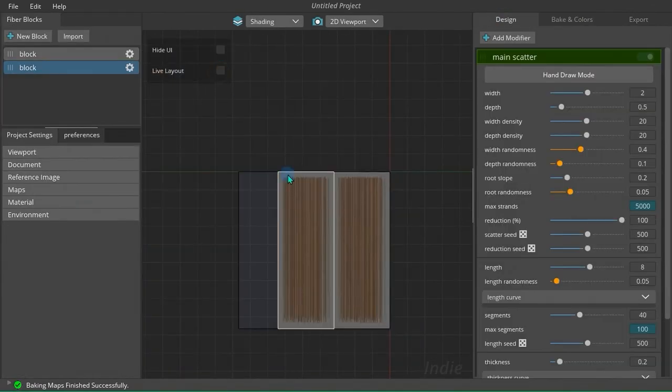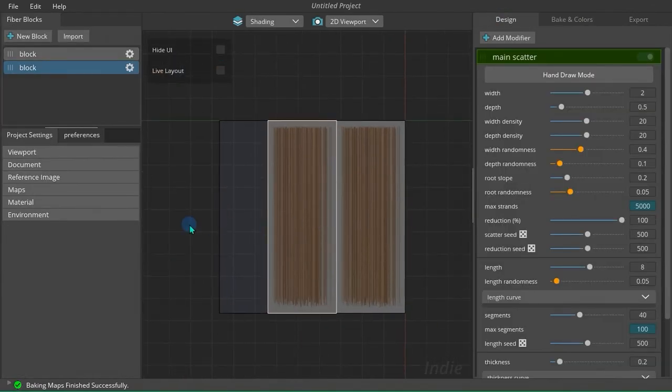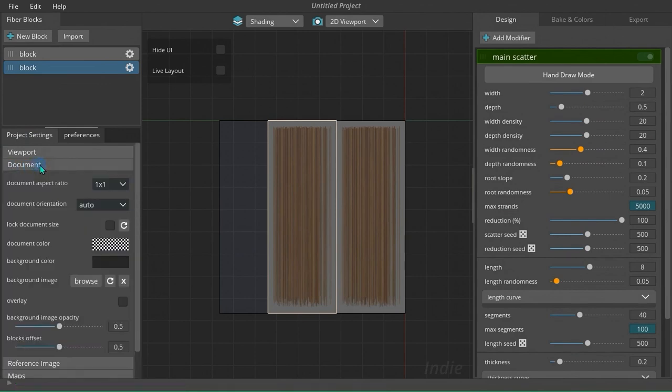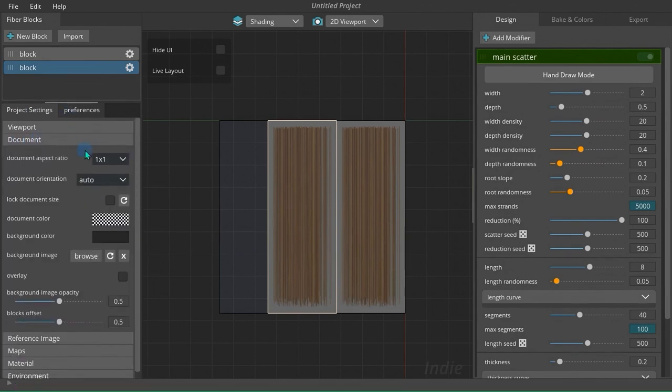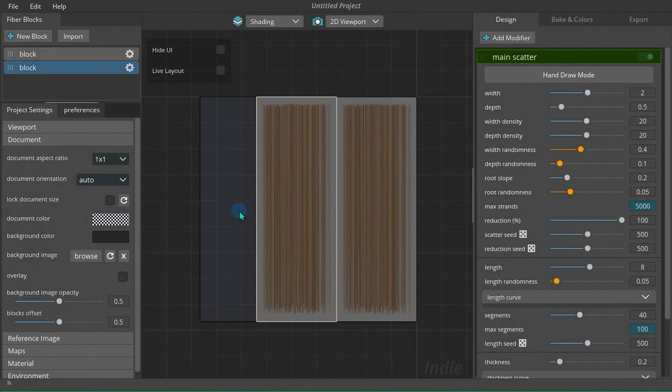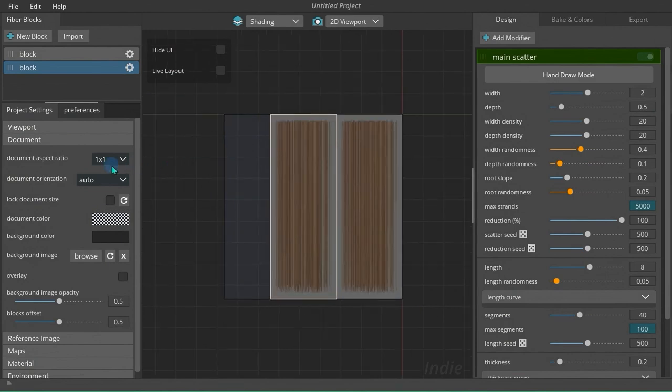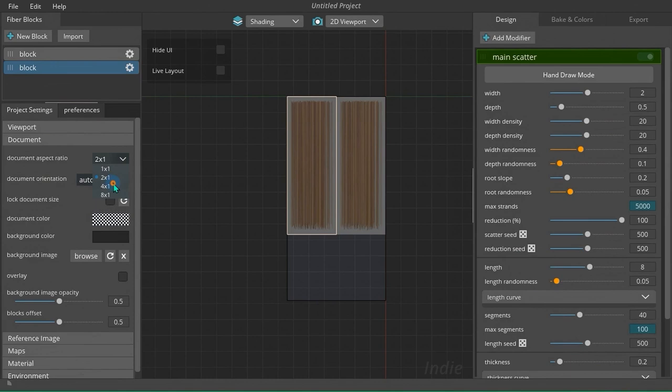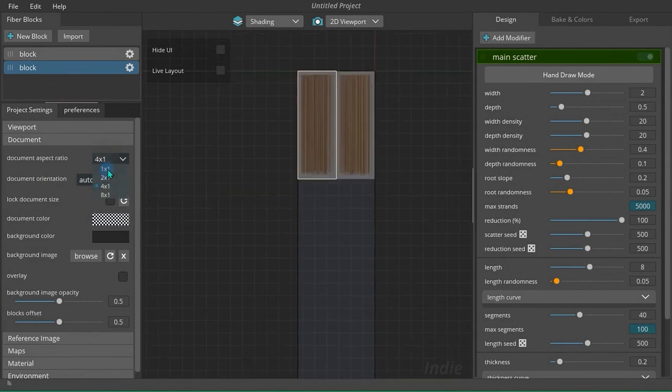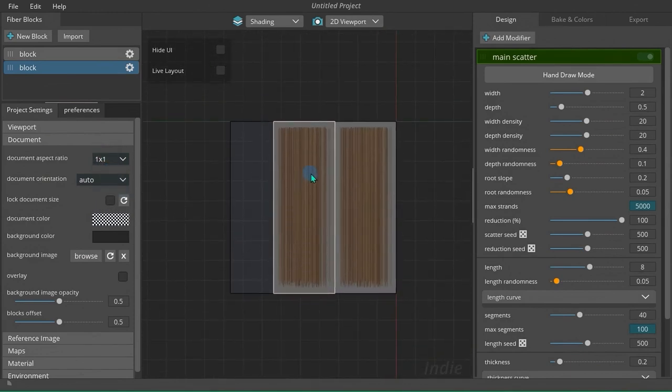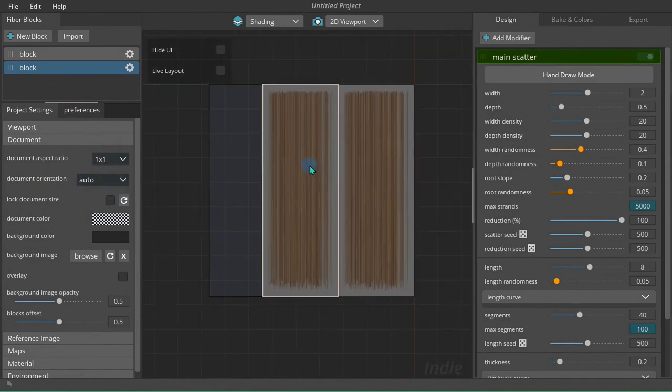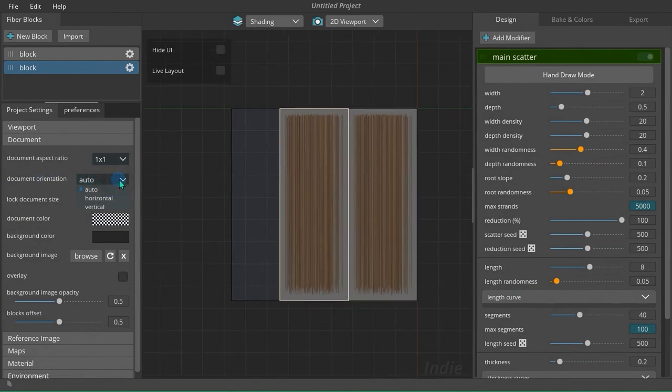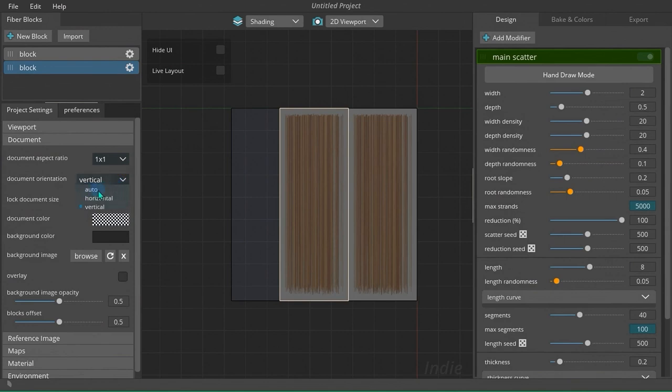Canvas settings can be set in project settings document rollout. Let's take a look at the parameters and learn what they do. The first parameter sets the aspect ratio of your output texture. It's not very handy but in some situations you will need it. The second parameter sets the orientation of the canvas and it can be horizontal or vertical. Leave it to auto for the best result.